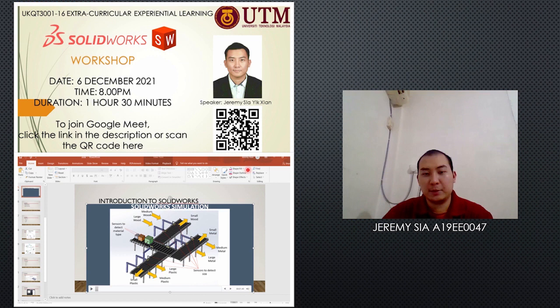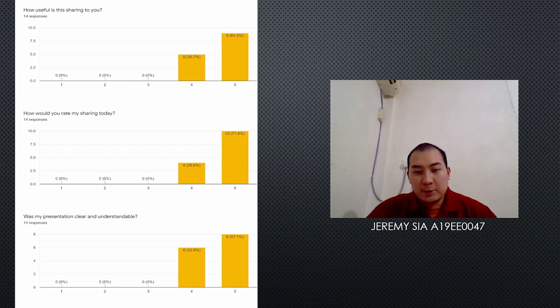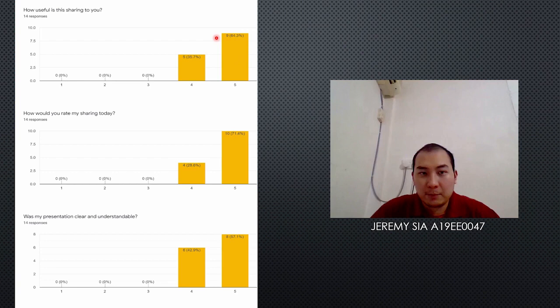Hi, I am Jeremy. The activity I organized was a SOLIDWORKS workshop, which was held on 6 December 2021 from 8 PM to 9:30 PM. The workshop was conducted using Google Meet. The workshop provides brief information on SOLIDWORKS step-by-step to design a 3D model. There were 14 participants joining the workshop. I conducted a survey using Google Form and received a lot of positive feedback from them.